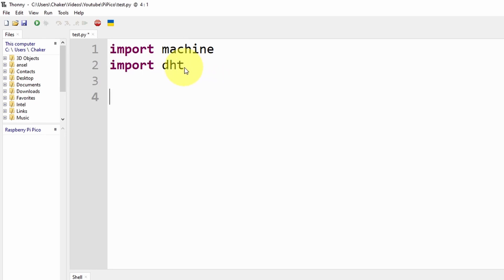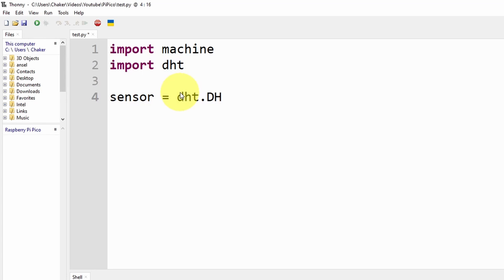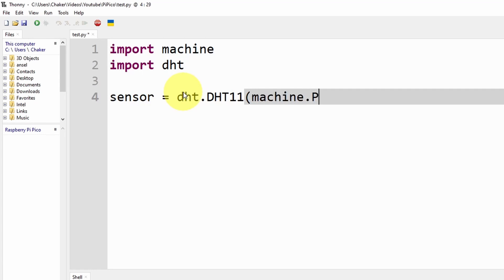Next, we are going to create an object of type DHT by using the DHT11 class from this library. I'm going to call it sensor equals DHT.DHT11. Make sure it's uppercase. In here, we have to pass in the pin using the machine.Pin class, and in these parentheses we put the pin number, which is 14.